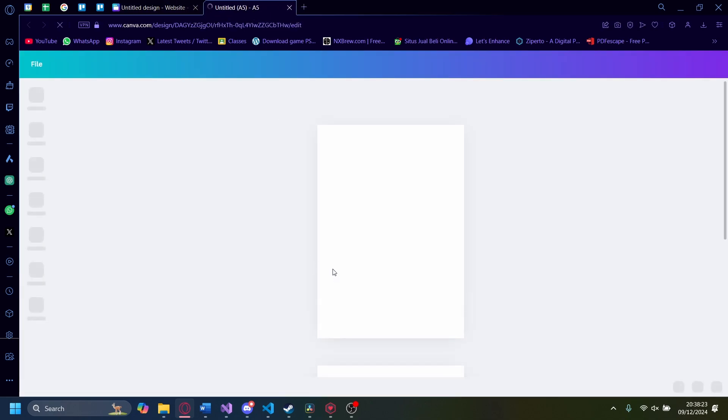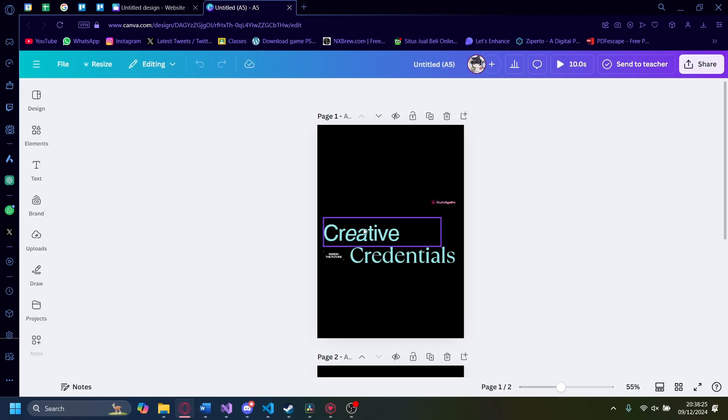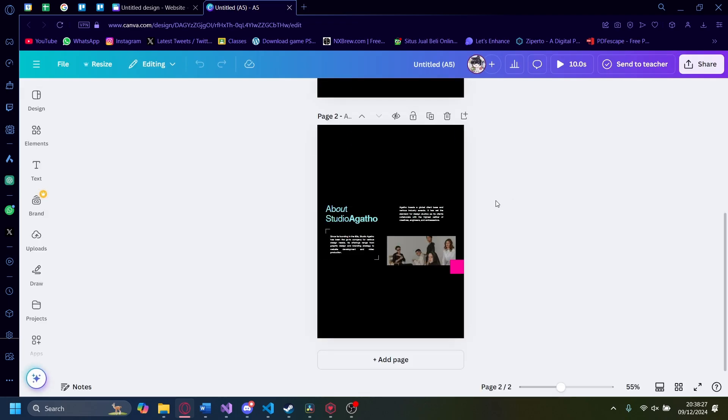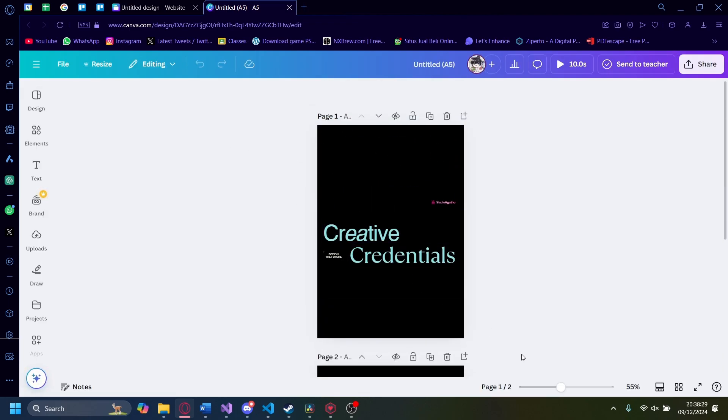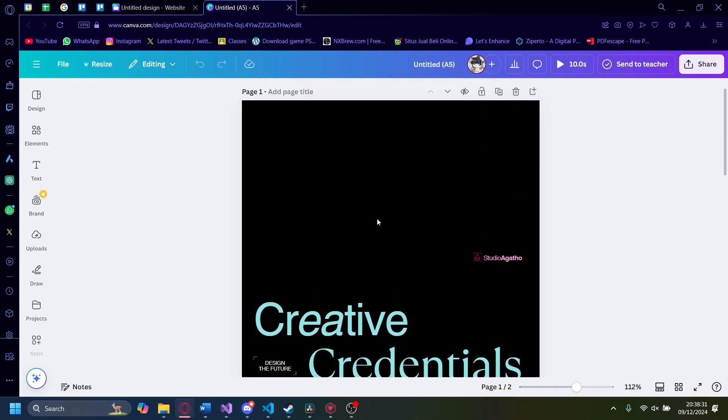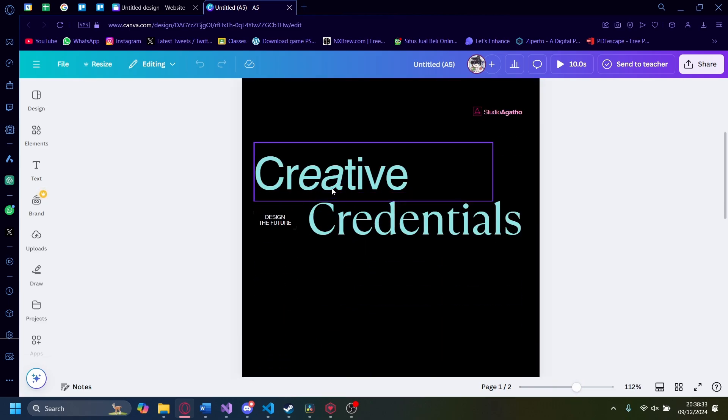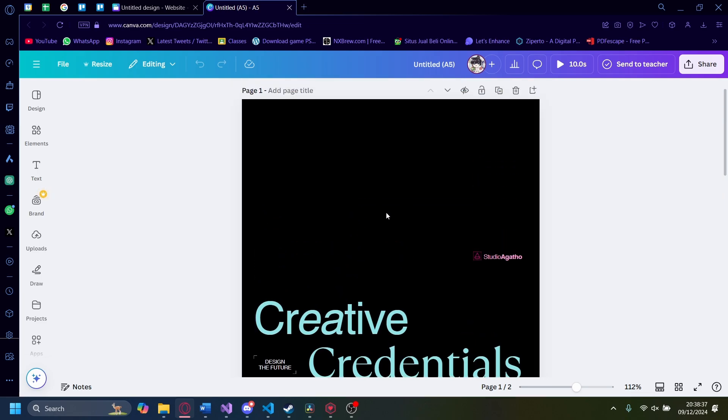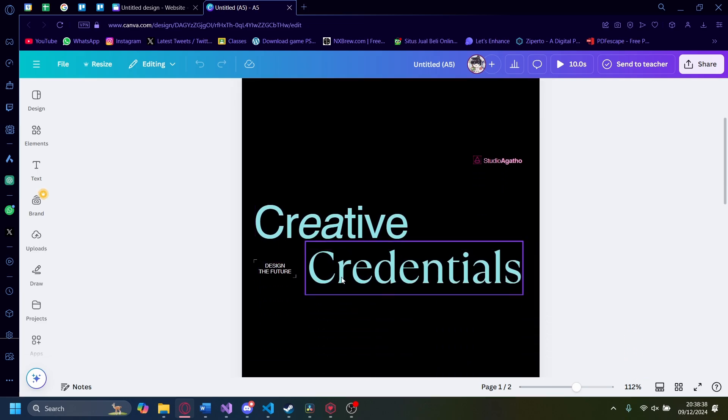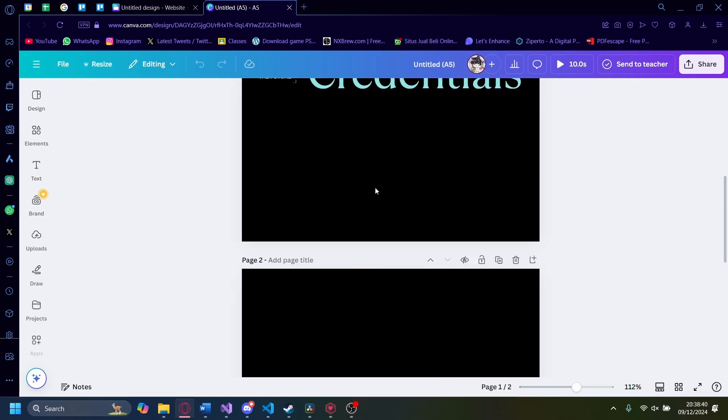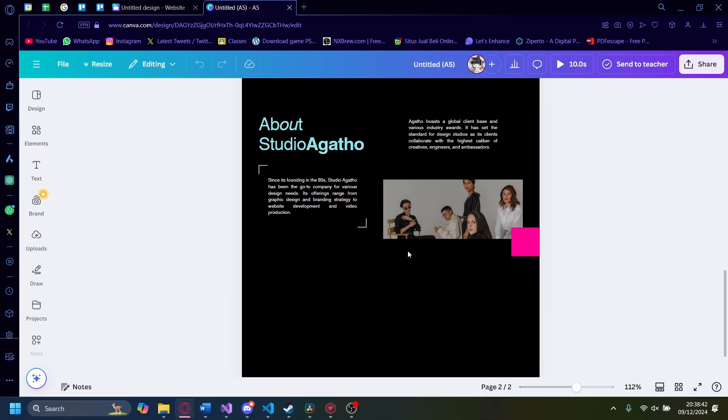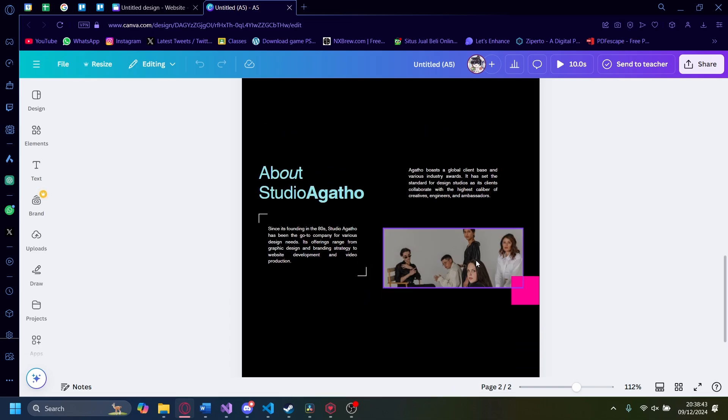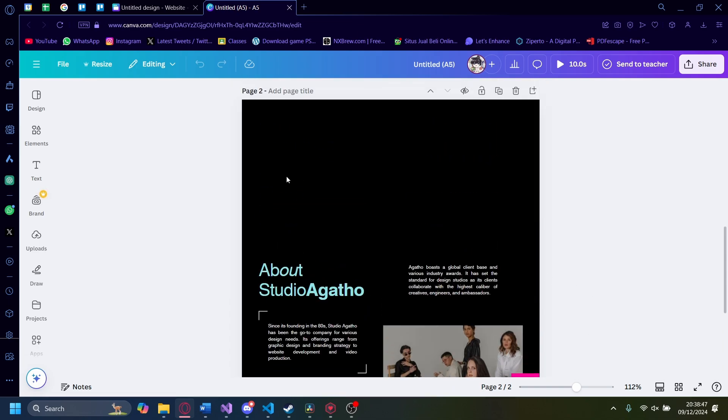As you can see, our website has been resized into an A5 document. It's not a simple export to PNG and stretch, but it's been dynamically resized. All of the elements are still intact and in their proper aspect ratio. Now let's go back and do another one.